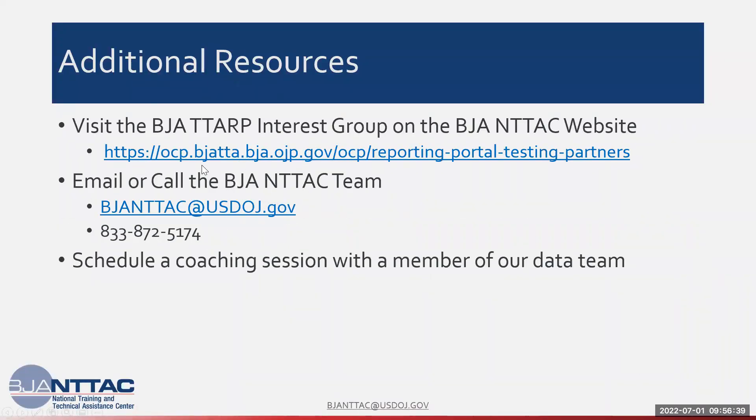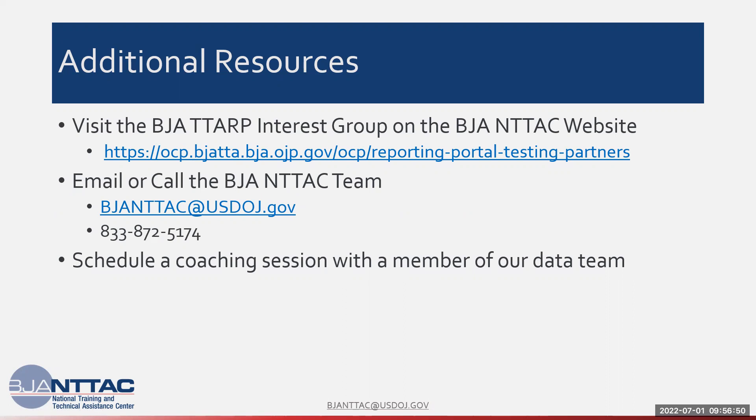You can visit our website and view the BJA T-TARP interest group or you can email or call the BJA NTTAC team at the email address and phone number listed below. You can also schedule a one-on-one coaching session with a member of our data team.